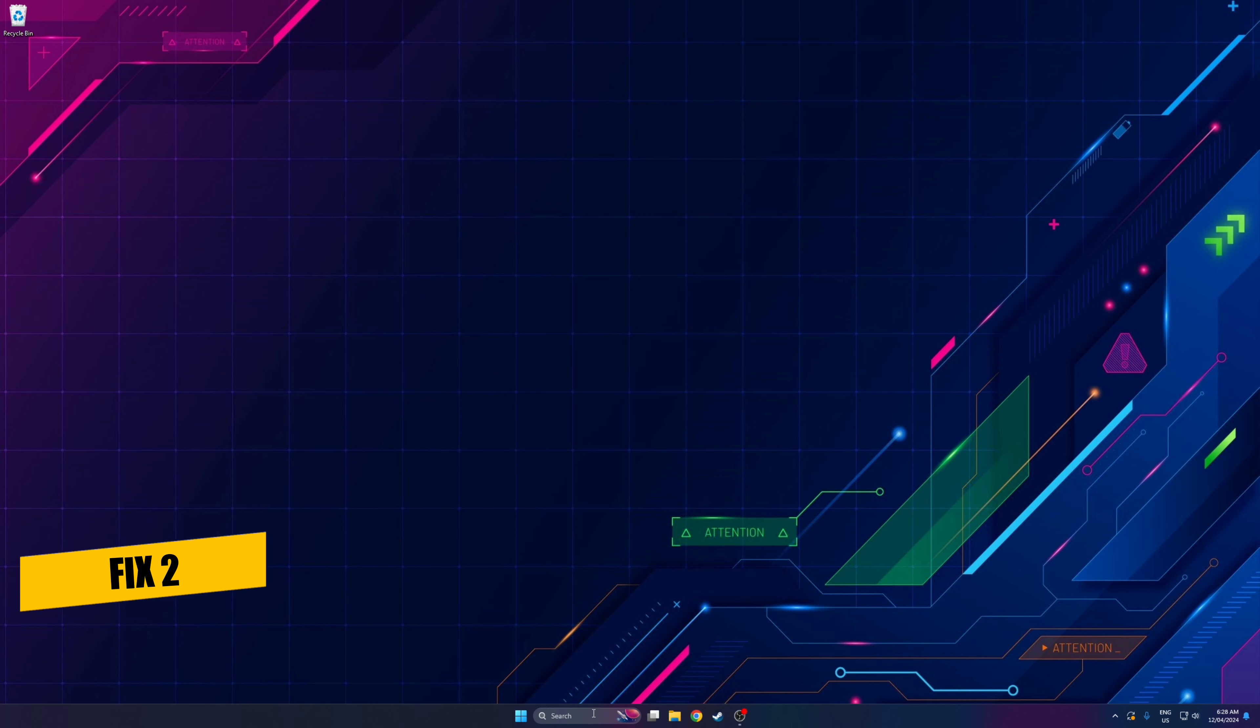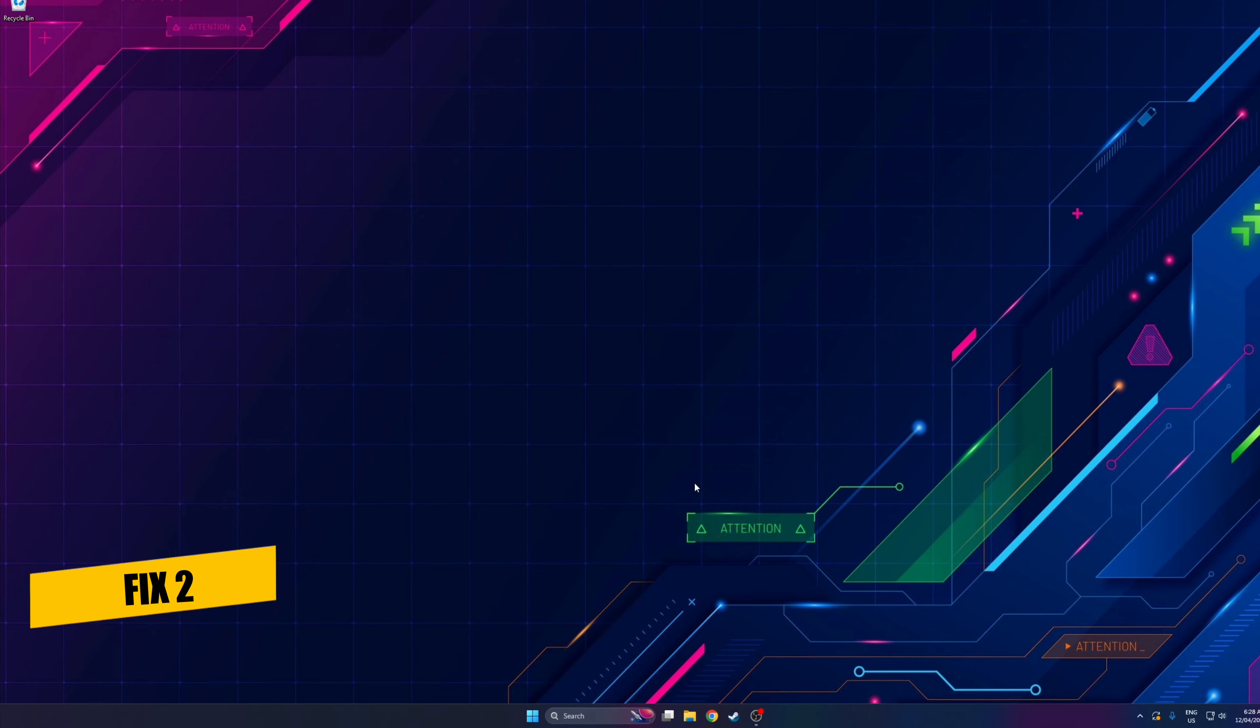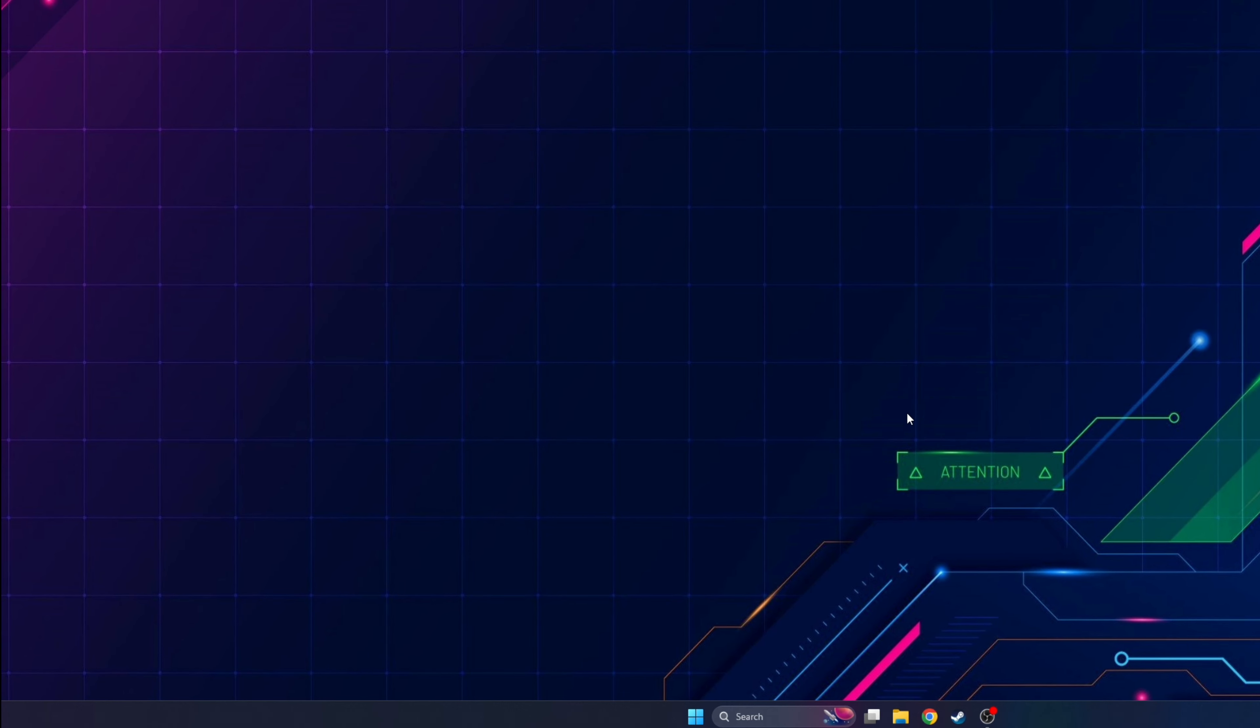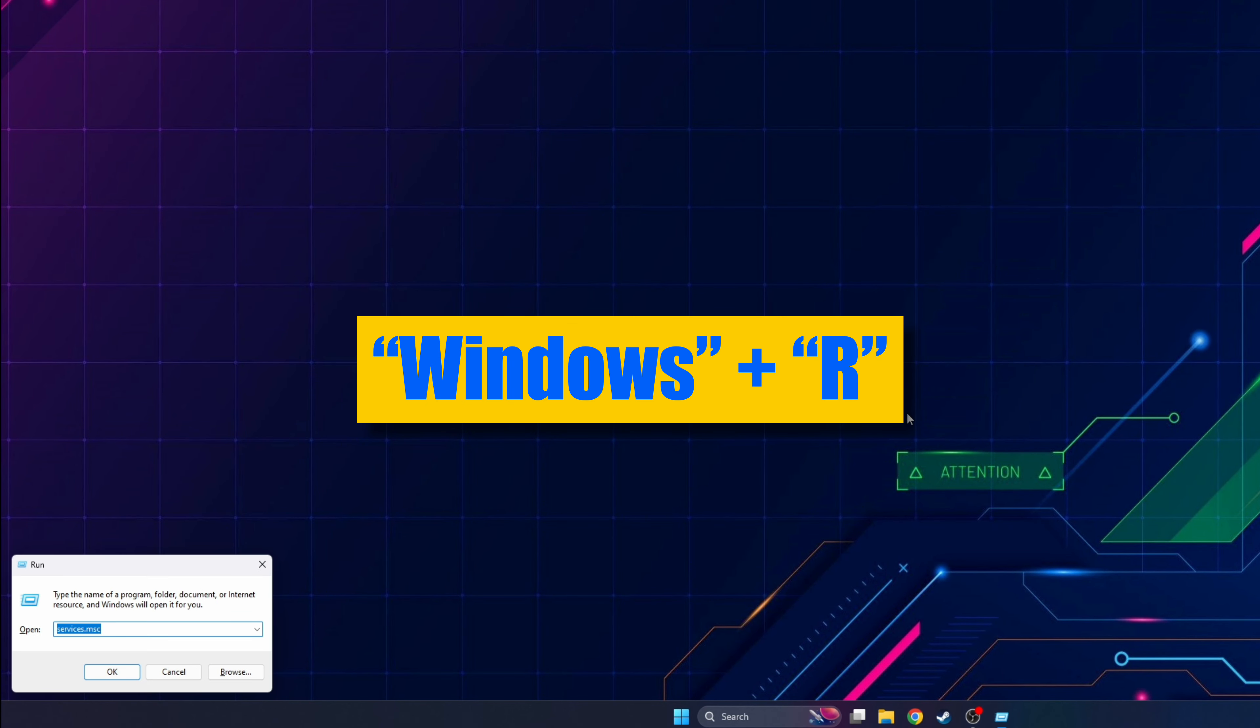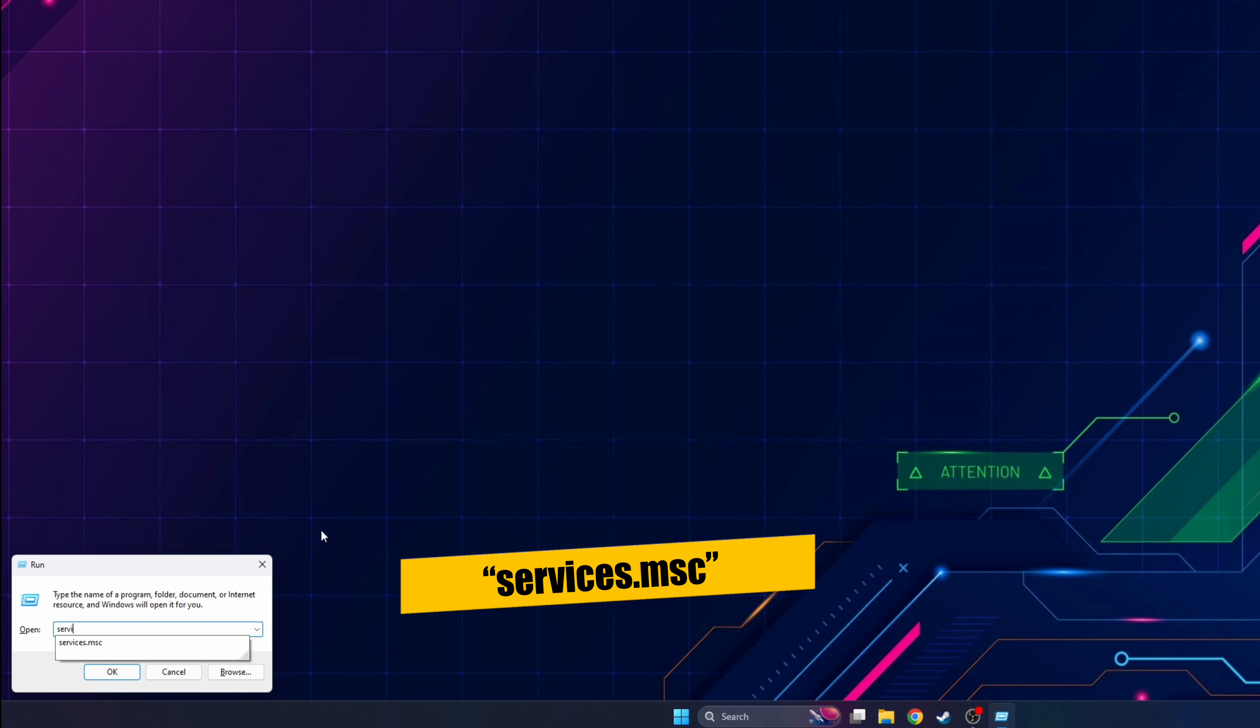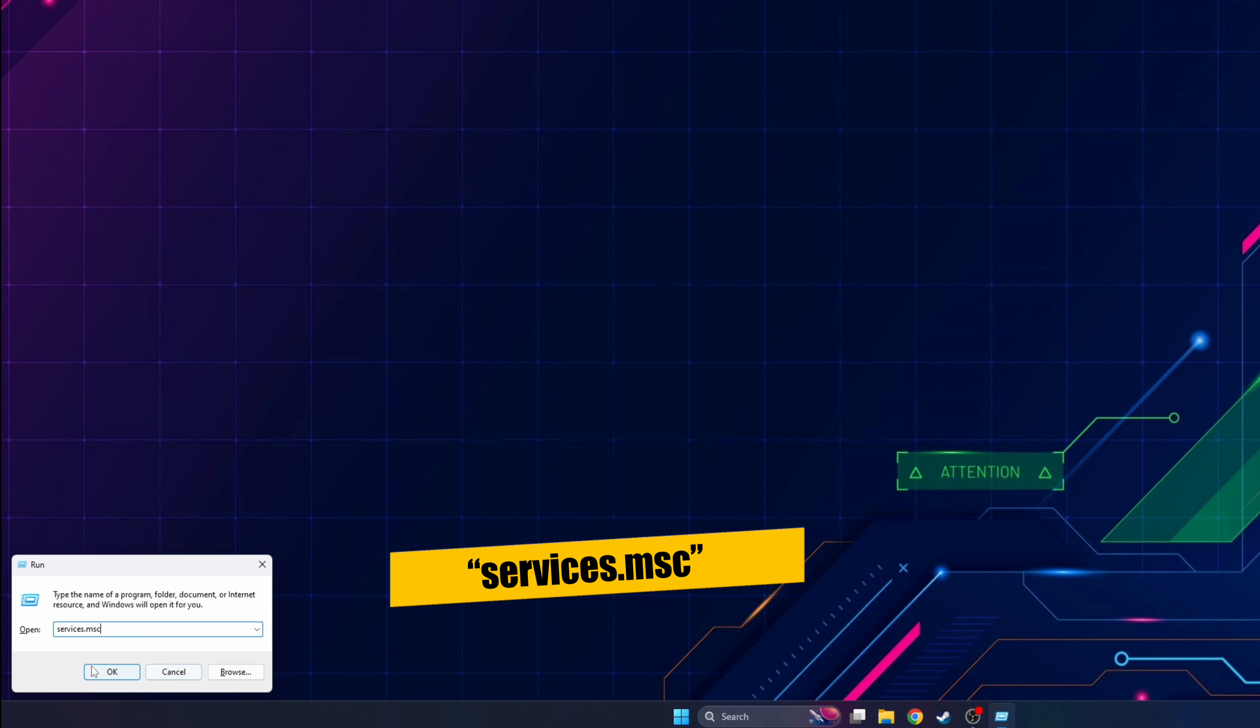The second fix seems to work for even more people is as follows. We're going to check if the Bluetooth services are disabled or not running properly. You can check and enable them by pressing Windows R and you will see a small pop-up window there. Type services.msc.